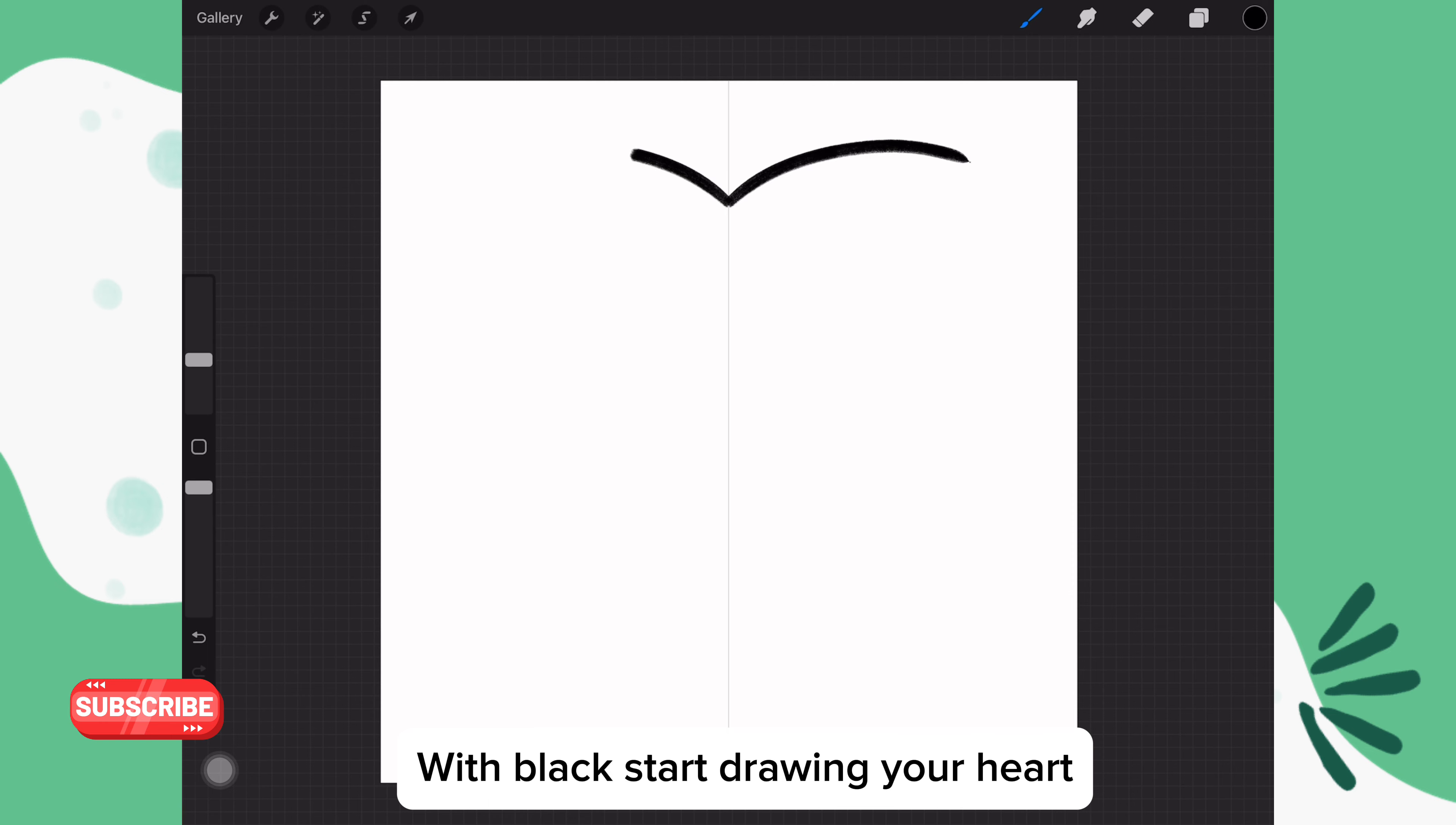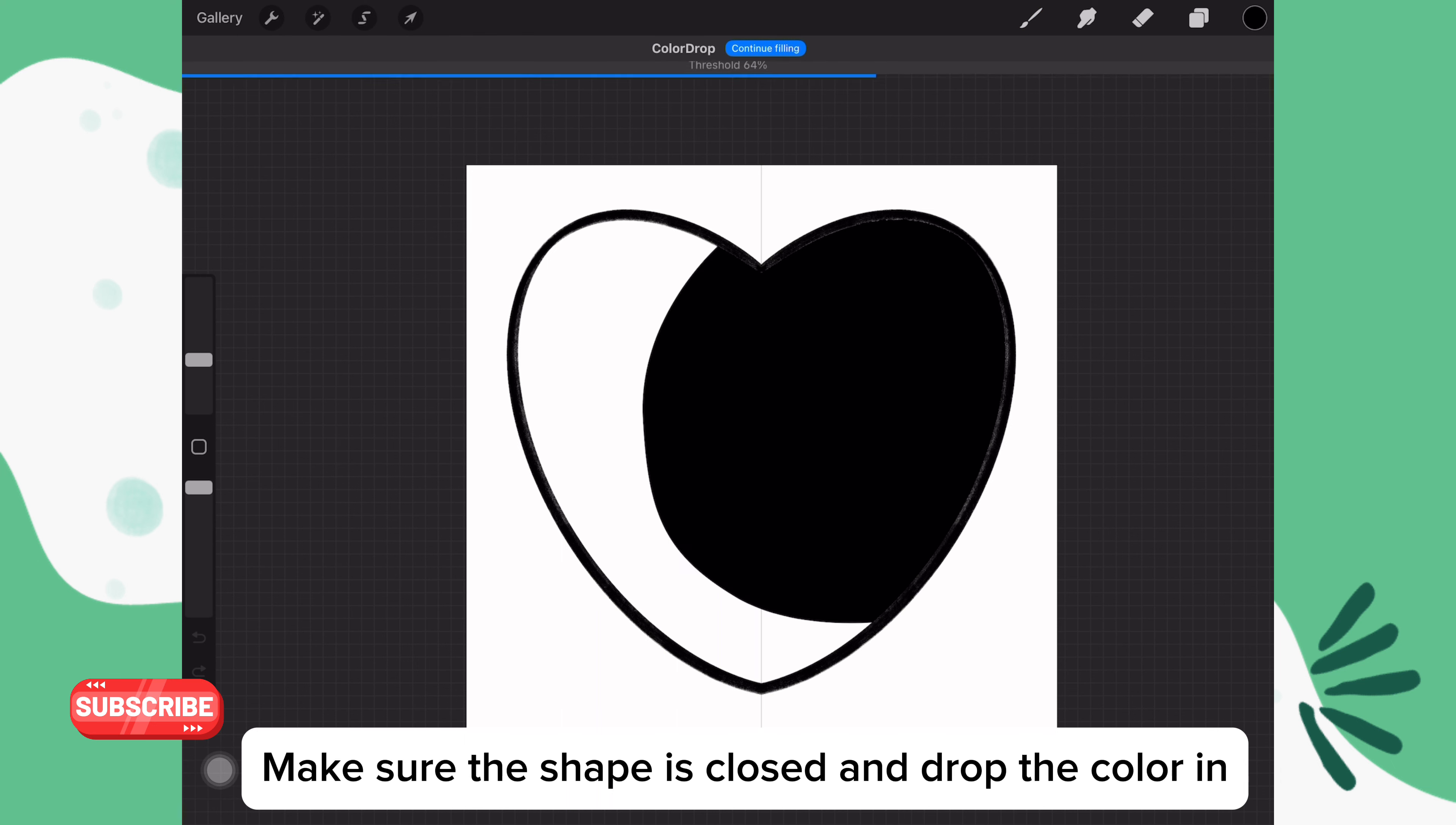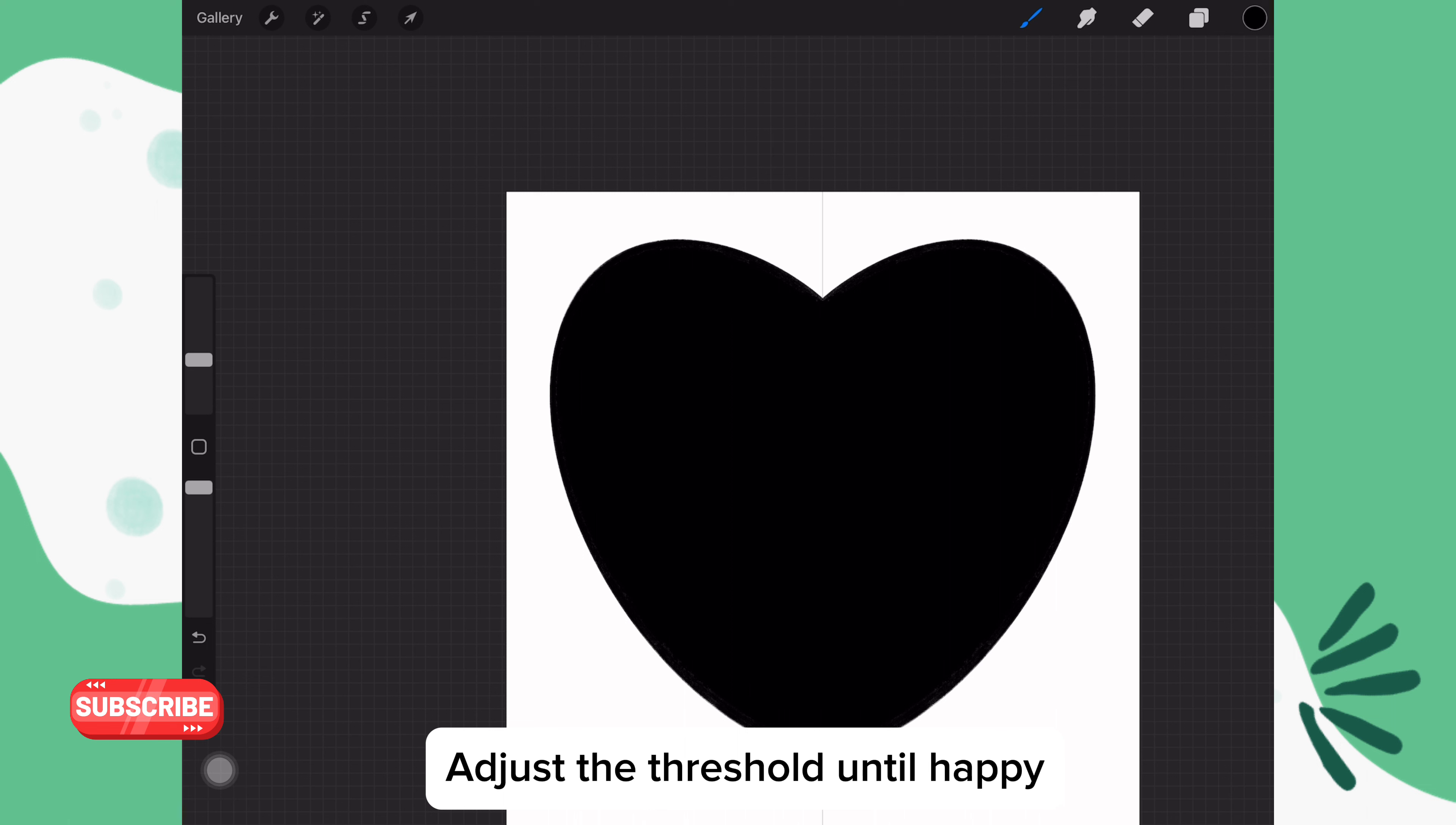With black, start drawing your heart on one side. Make sure the shape is fully closed and then drop the color in. If you use the texture brush, you may need to adjust the color threshold. You can do this by leaving your pencil on the canvas and slowly moving it back and forth until it's completely filled.